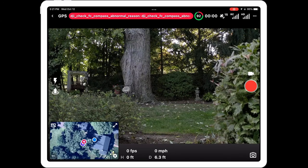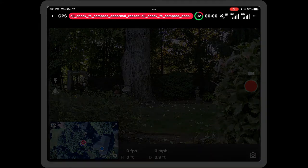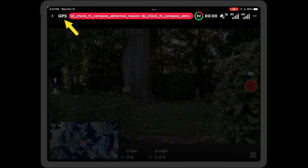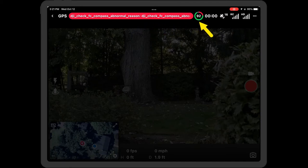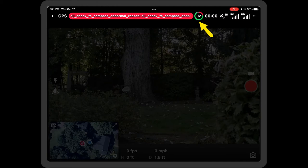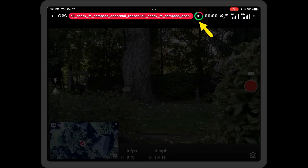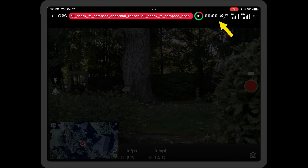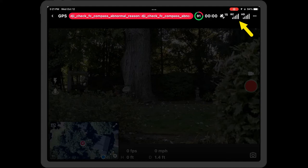Going across the top, the first thing you'll see is the mode the drone is in — in this case it's GPS — and then you'll see any error messages that are popping up; we'll come back to those later. Then you'll see the battery indicator, showing 92% with a circle of green and red. Then you've got the number of satellites locked, and the signal strength for both the remote controller and the HD video feed. The three dots we'll come back to in a little bit.